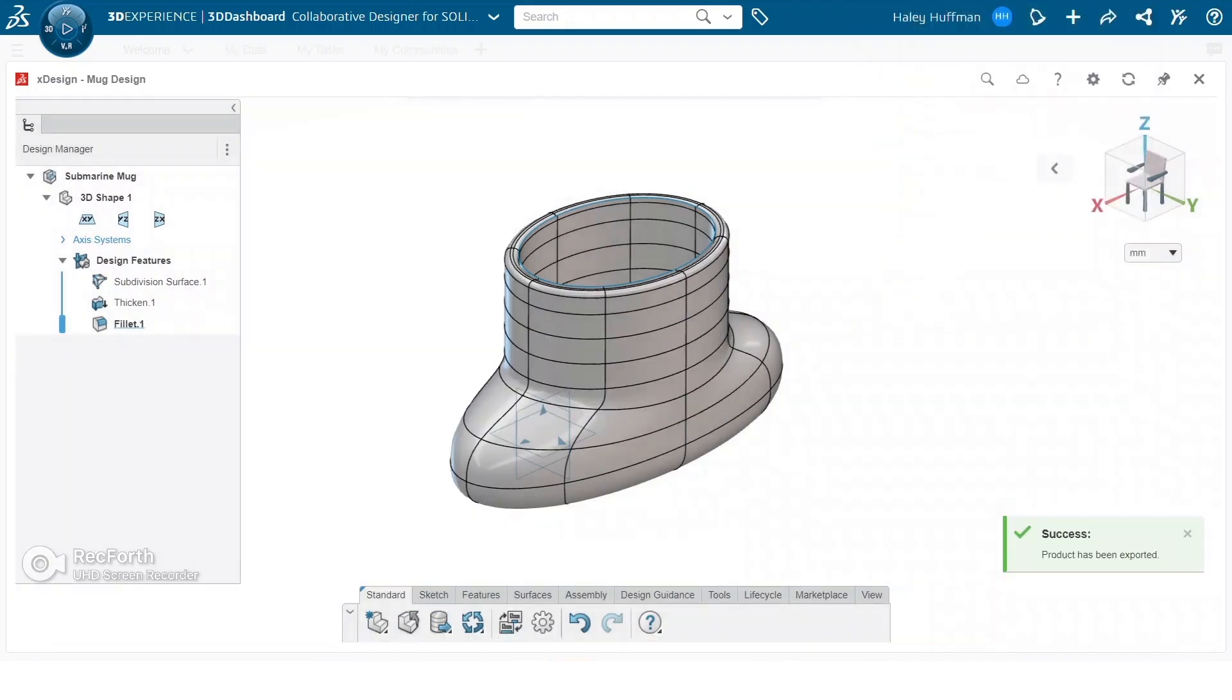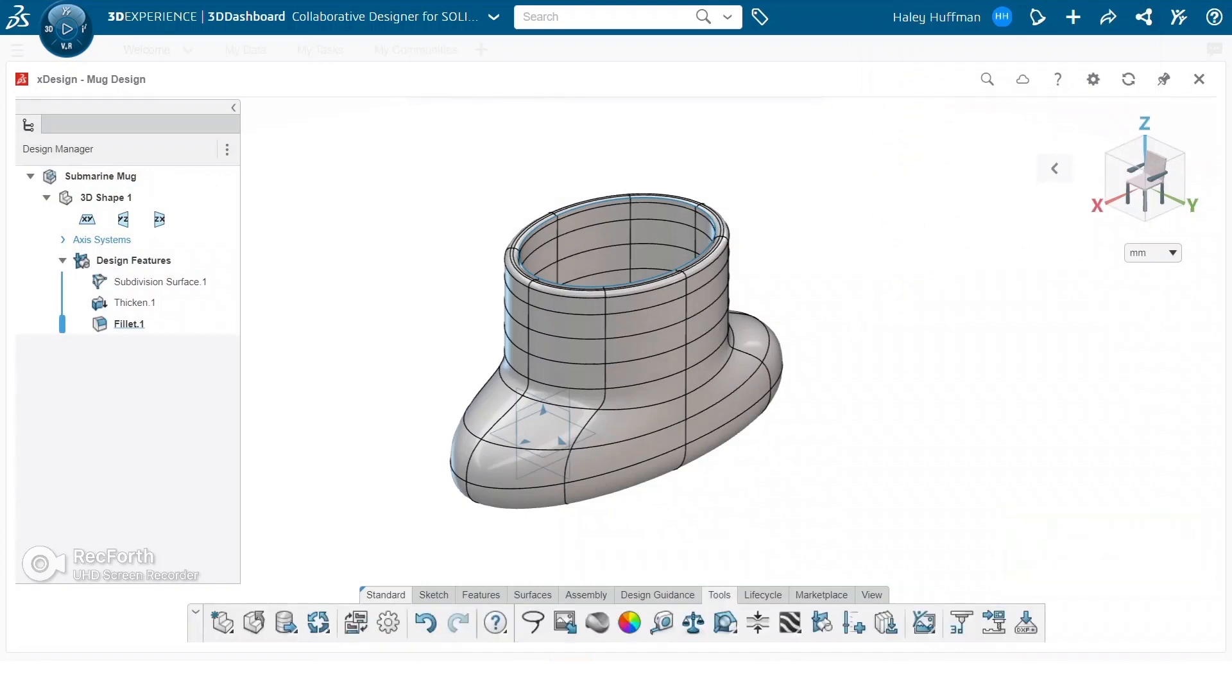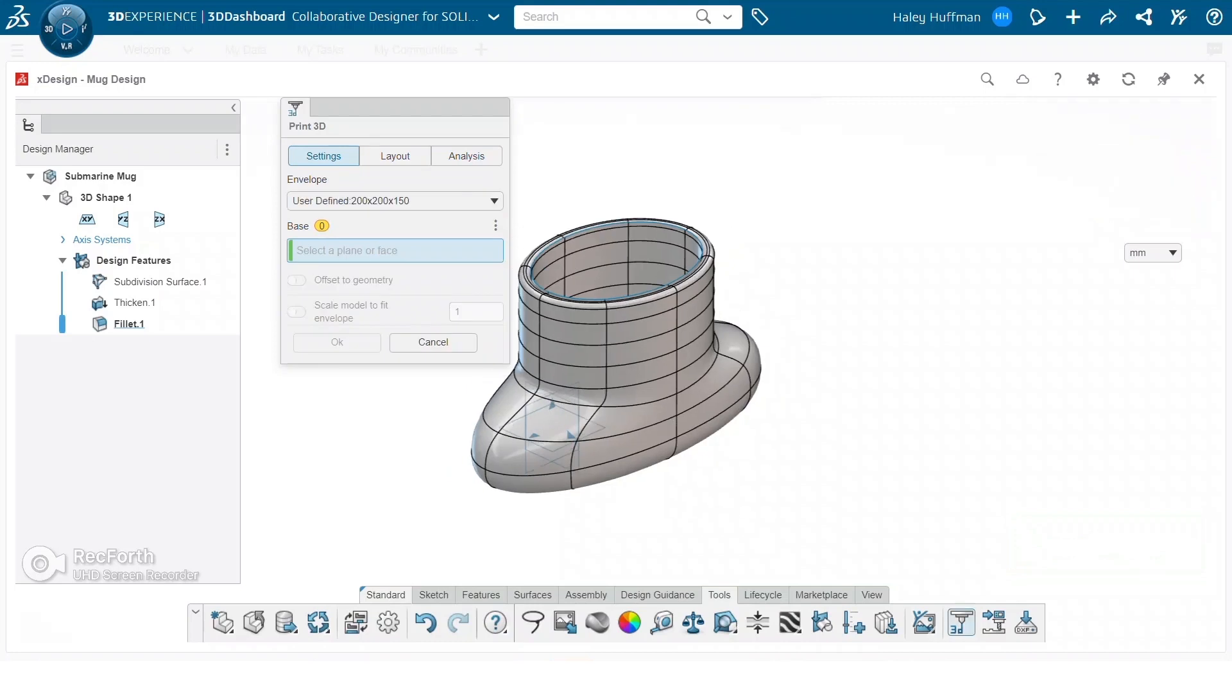The other option to do this that gives a little more customization is to go under tools and use the 3D print tool. This allows us to specify the plane or face that we want to use as the base so that we can customize how our file or design is going to sit in the printer bed.